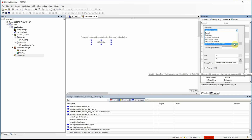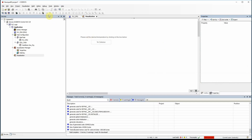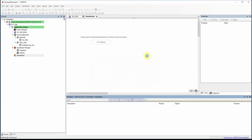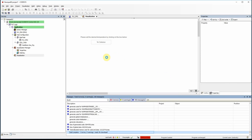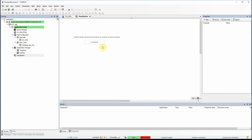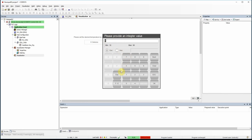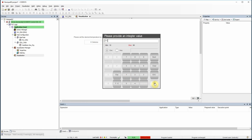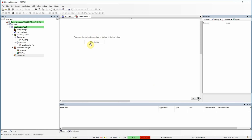Another option is the extended numpad. In this case we have a numpad with extended functionality. We have the title and the option of choosing between decimal and hexadecimal. For example A1 in hexadecimal equals decimal 161, which is not acceptable because it exceeds the maximum value. However, 1A in hexadecimal equals decimal 26, which is accepted and displayed.